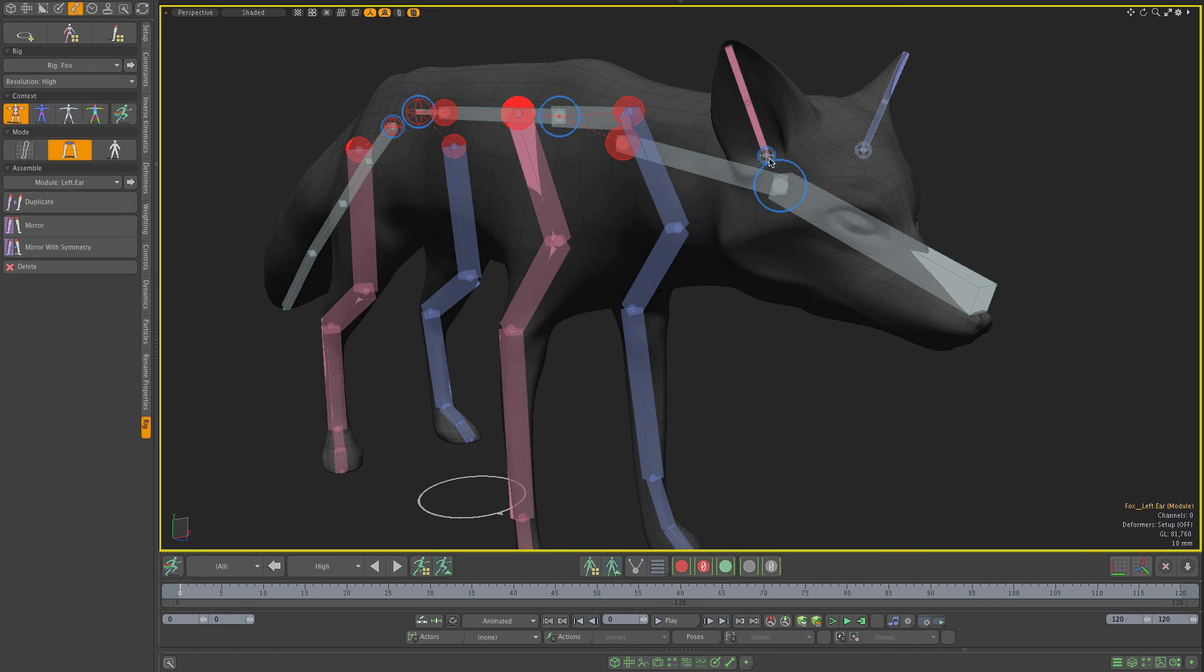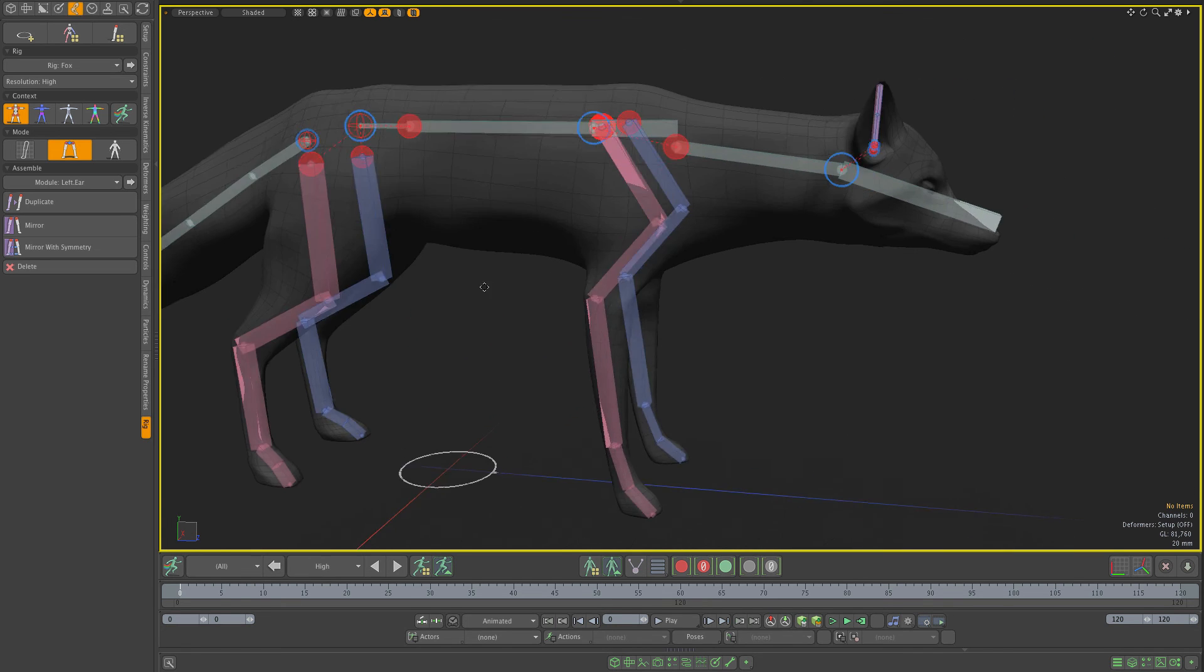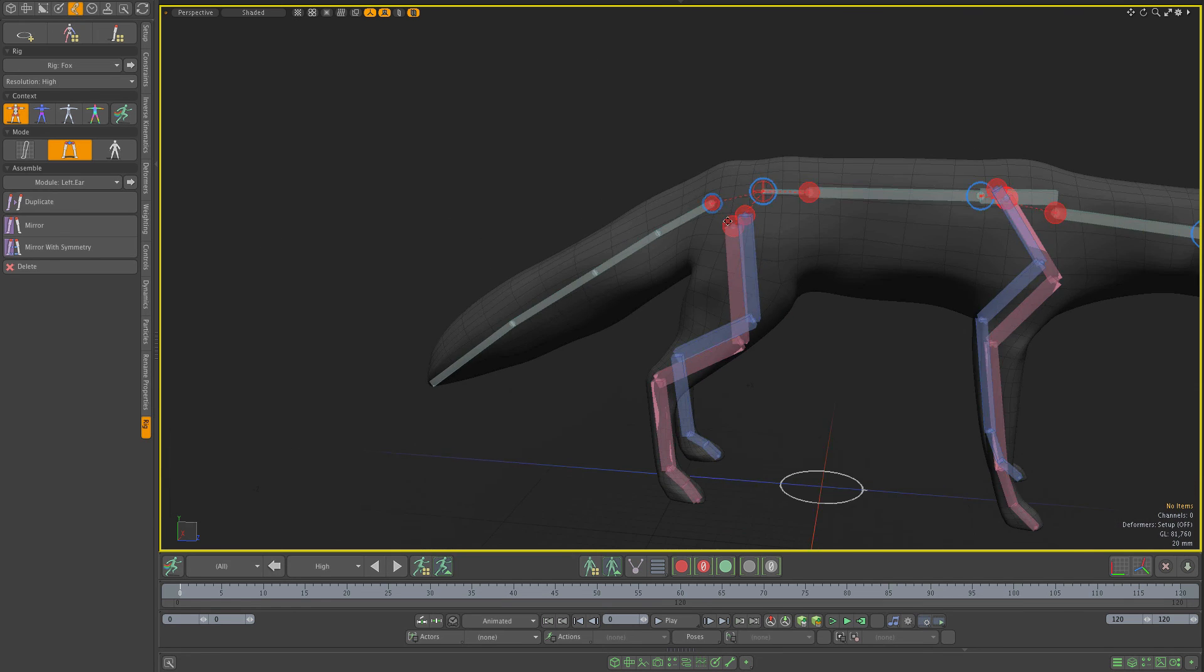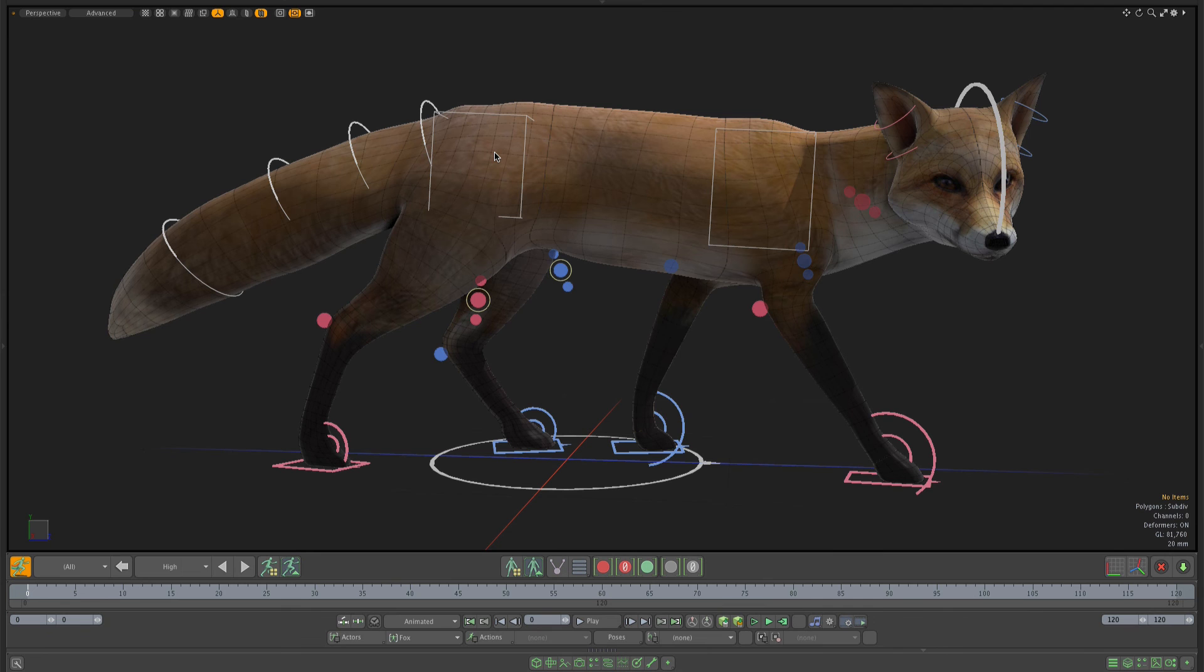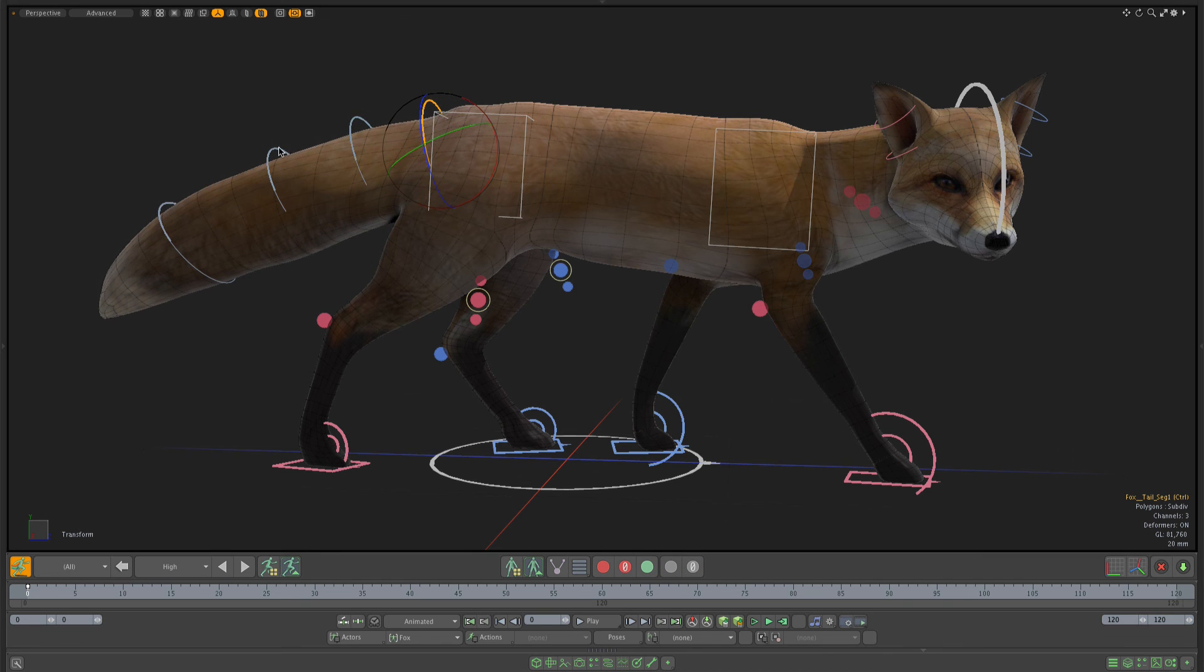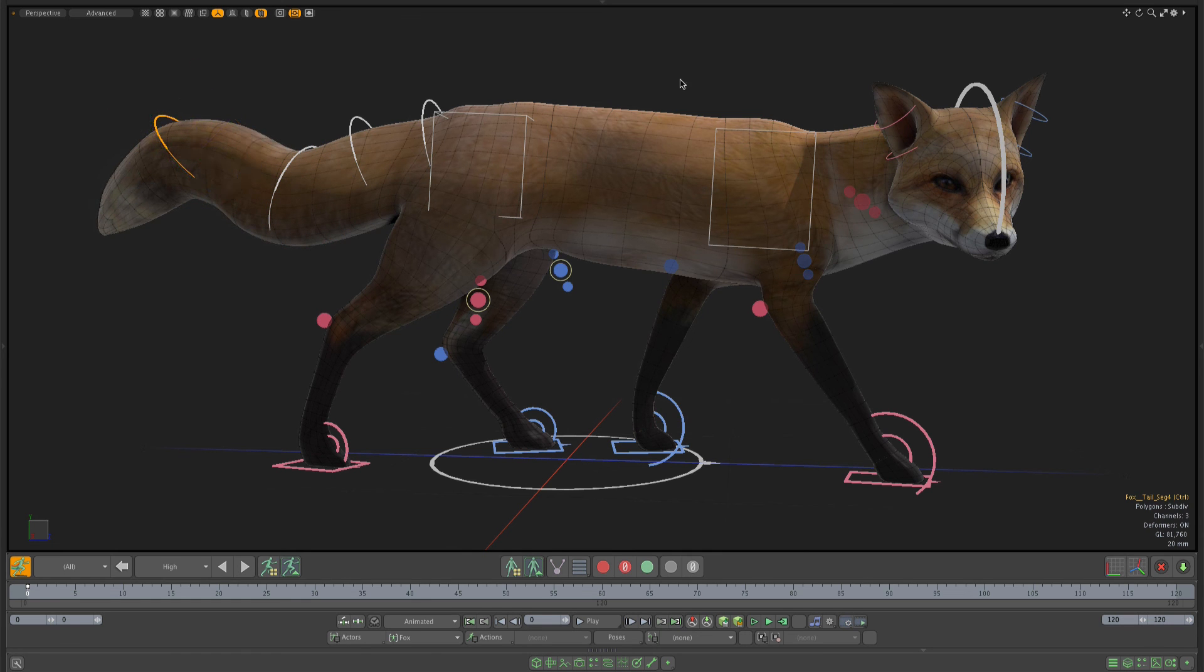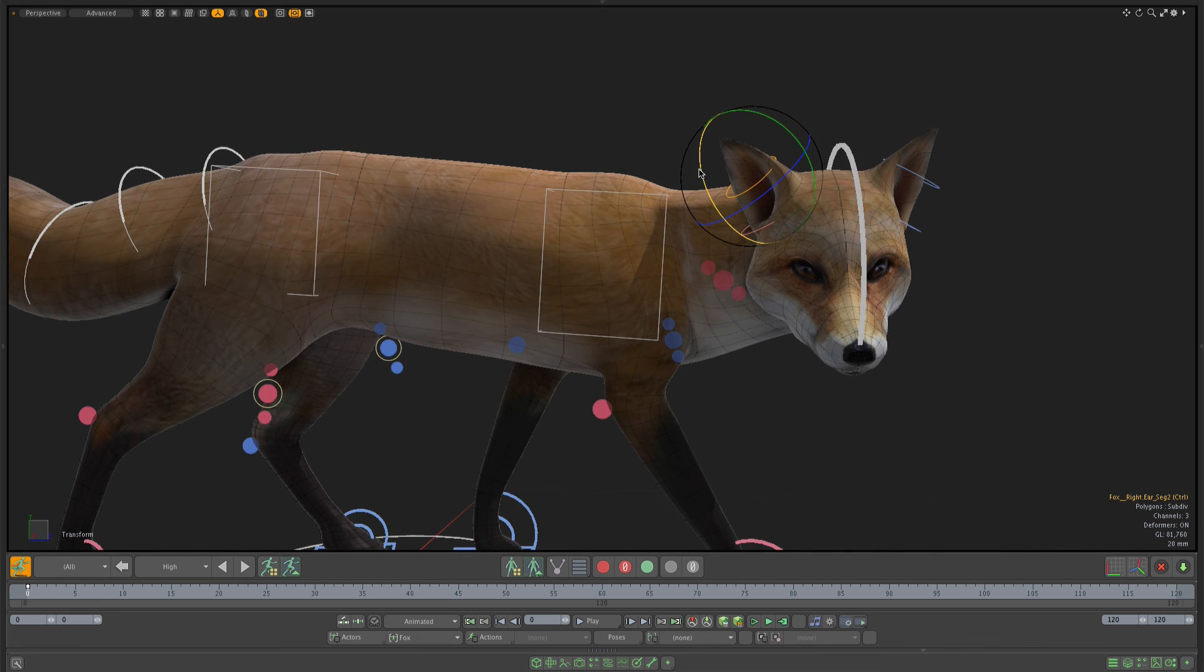Now all I have to do is simply connect ears to the head and then tail to the hips. Here is a working rig. As you can see, I've got my individual controls for each segment of the tail, and I also have controllers for ears.